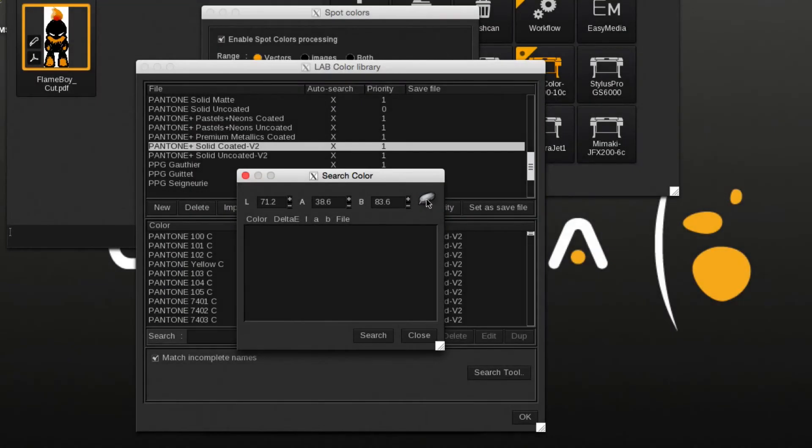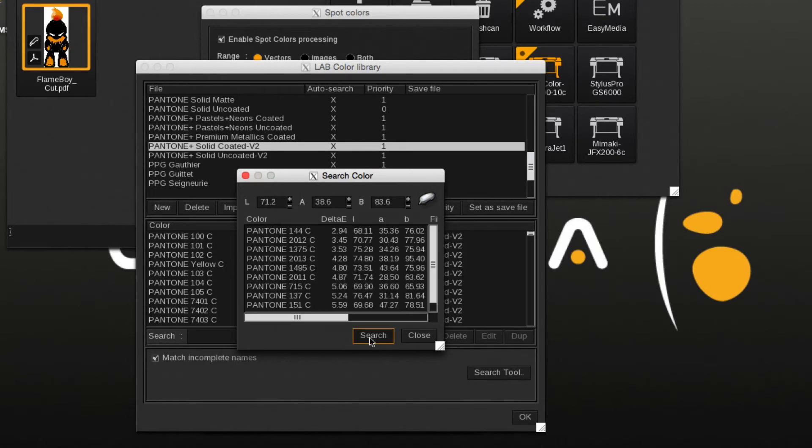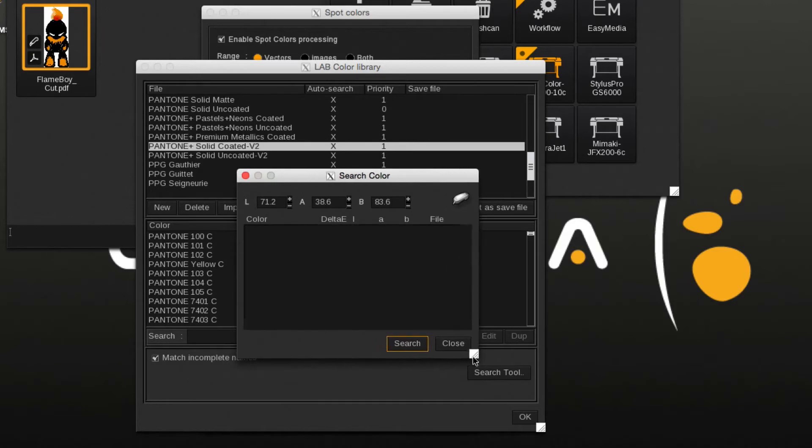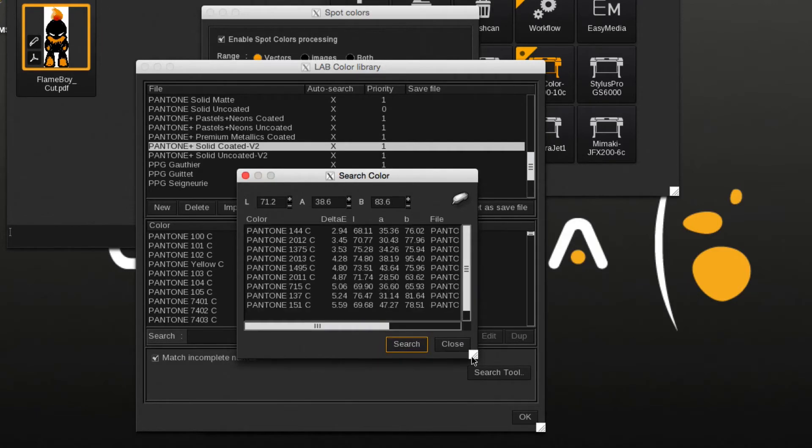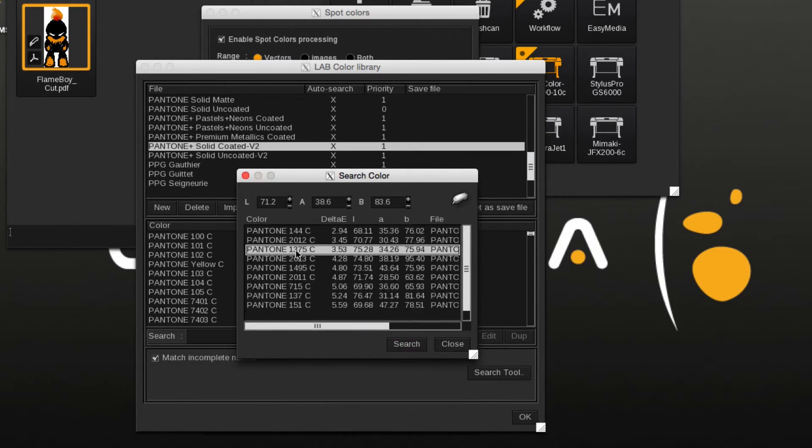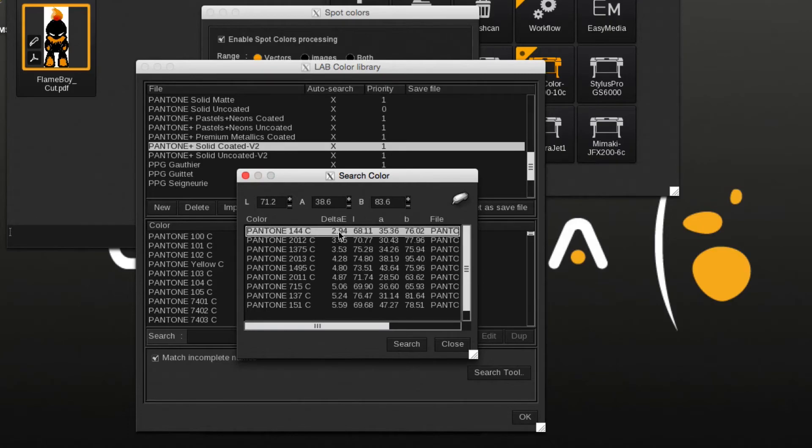After measuring the sample, it will show the measured LAB value. Clicking the Search button will search the library for the closest matching colors. Pantone 144 with a Delta E of 2.94 is the closest match.